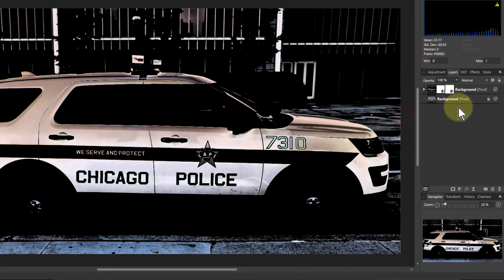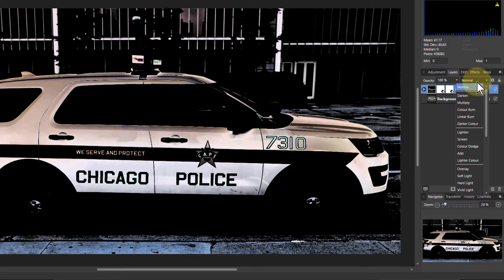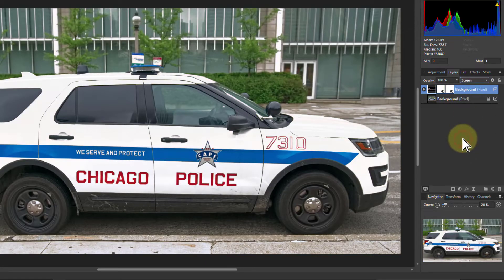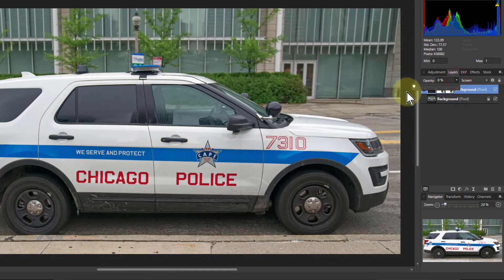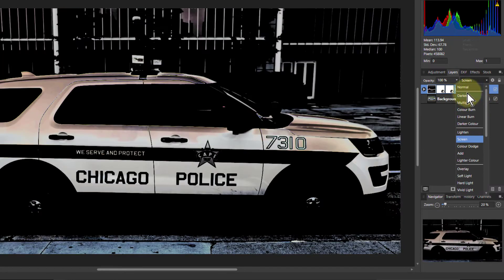What we can do now is put a blend mode on that layer — for example, go to Screen. That's another way of brightening this up. I can use the opacity to adjust it.